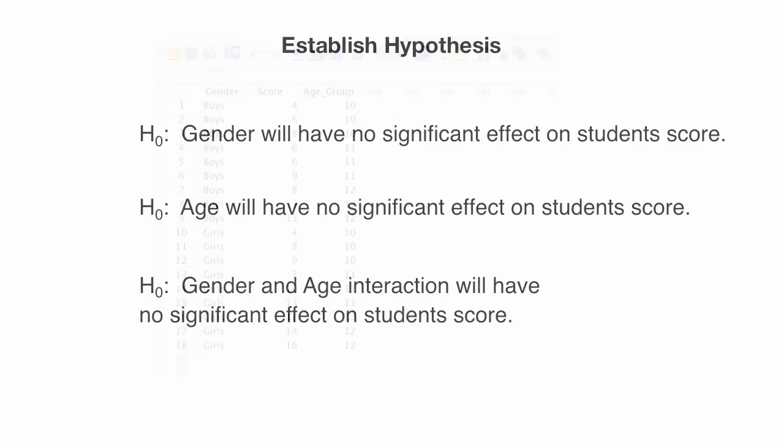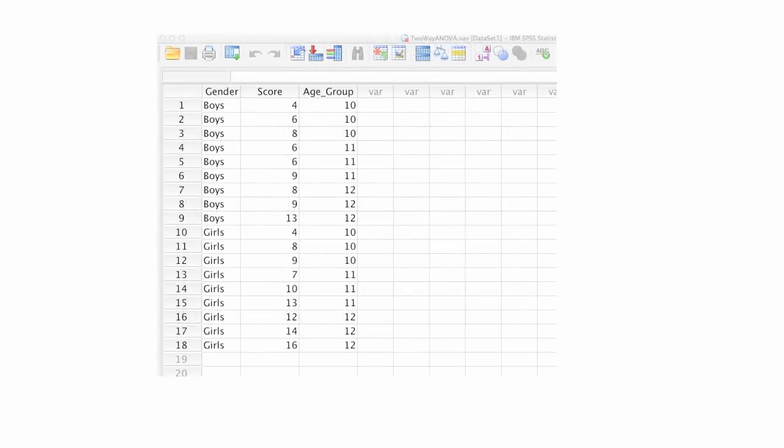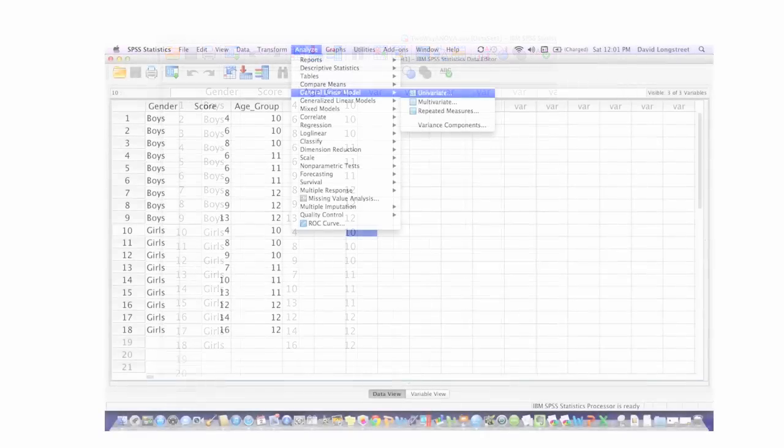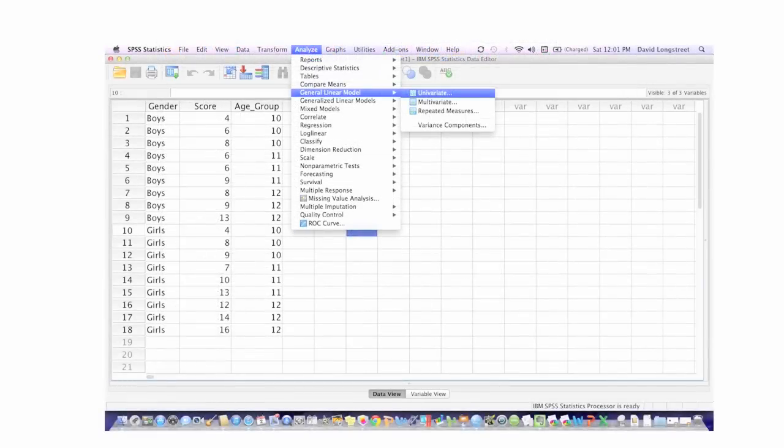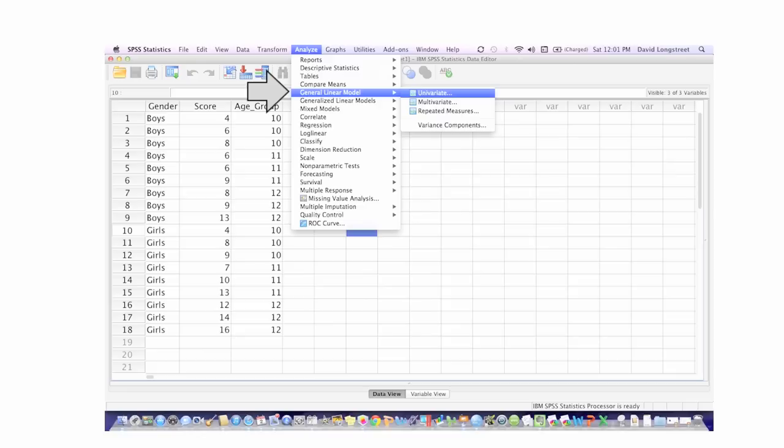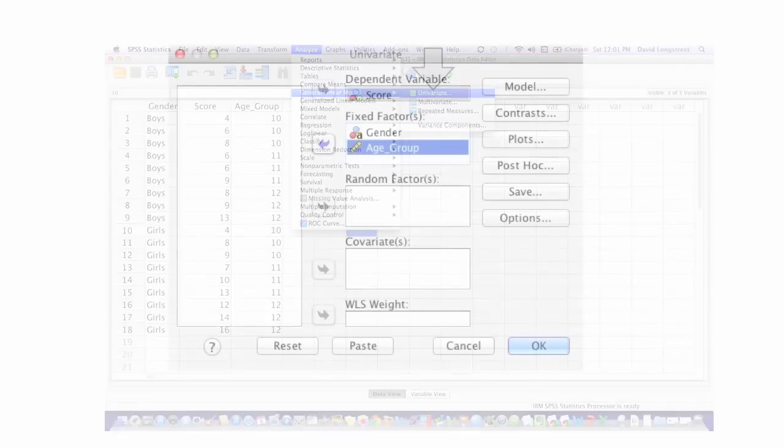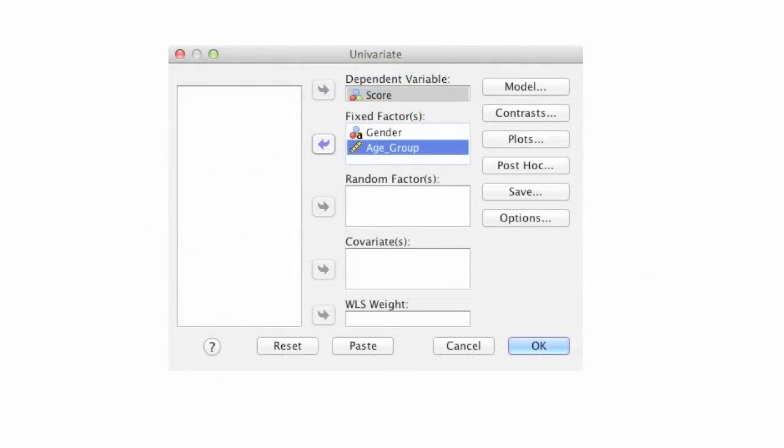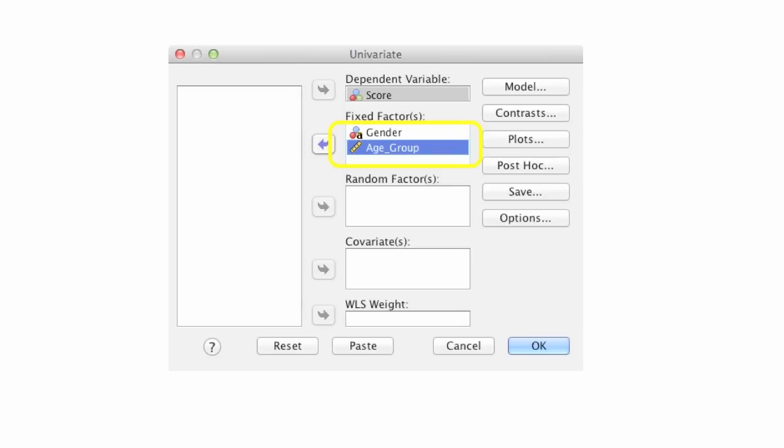Before I start rapid-fire clicking in SPSS, let me tell you what I'm going to do. I'm going to click on Analyze, then General Linear Model, and then Univariate. Then I'm going to click and add my dependent variables, which is score. And then my factors, or my independent variables, gender and age group. So now let me move over to SPSS.